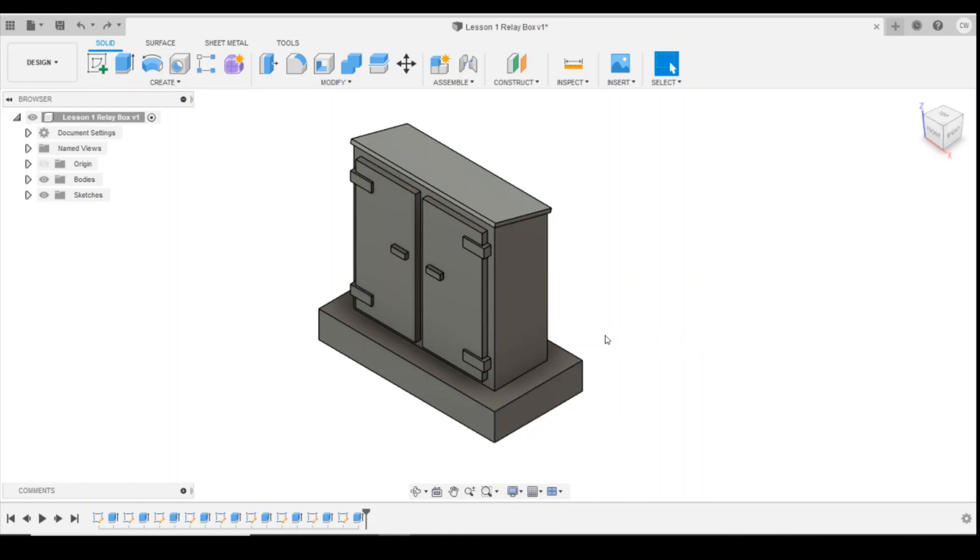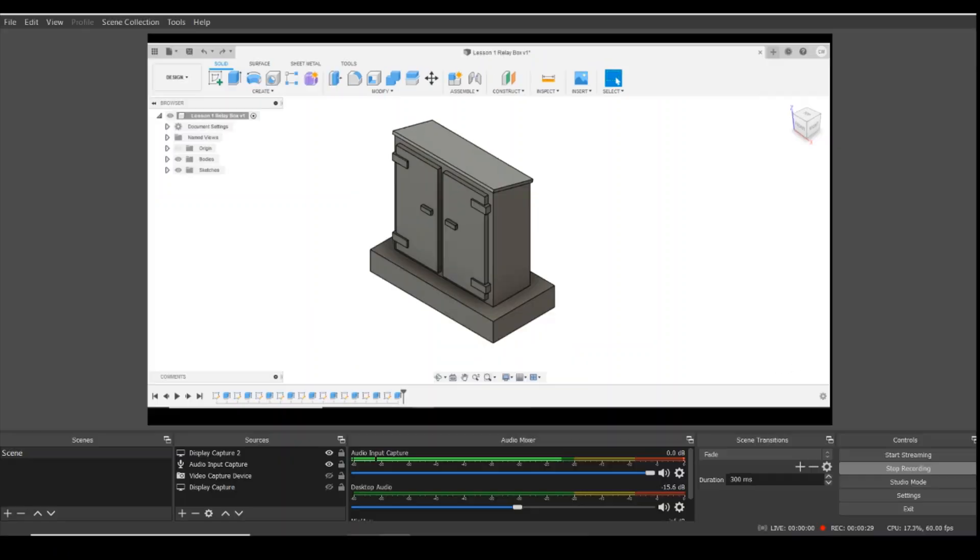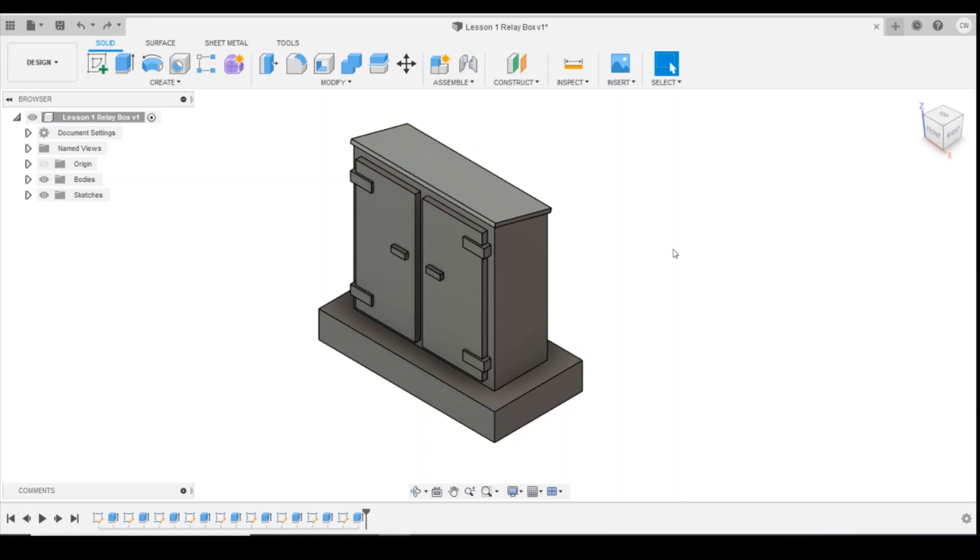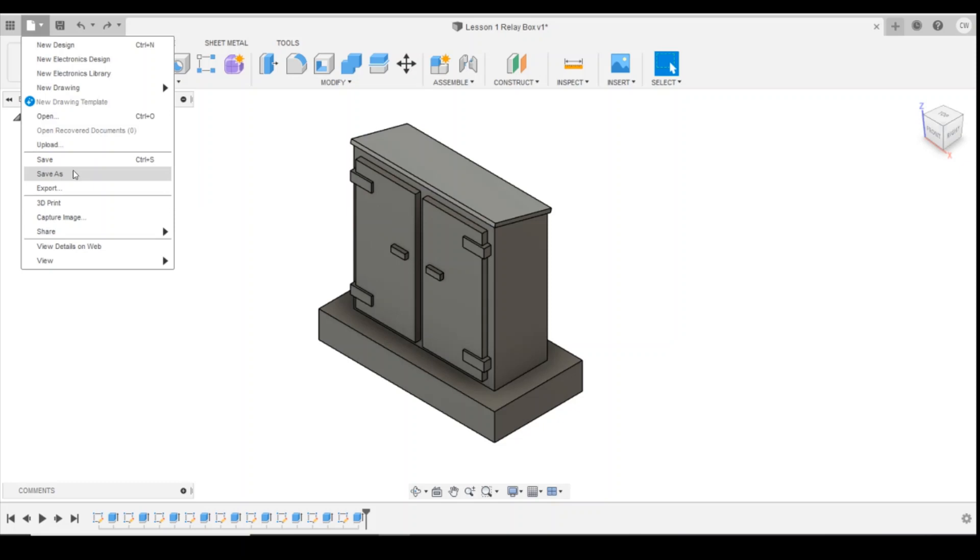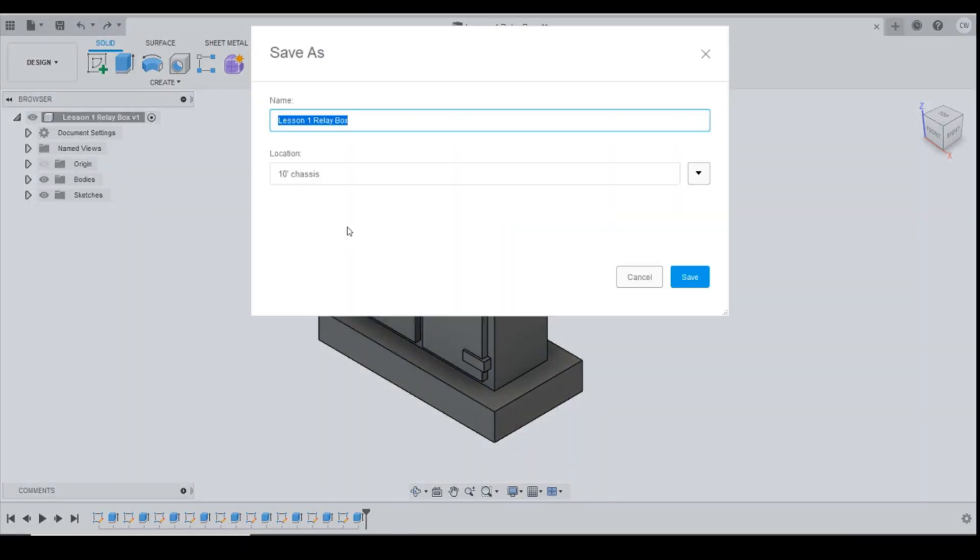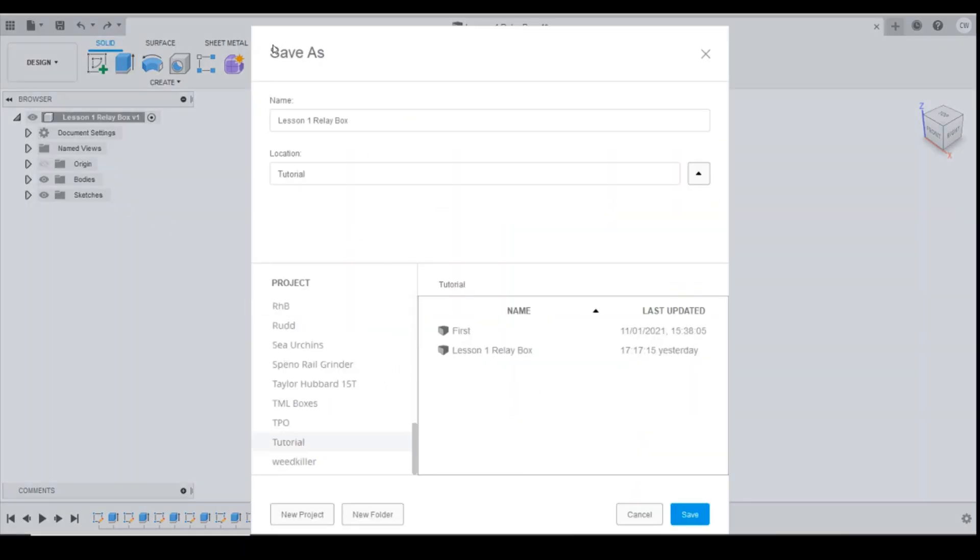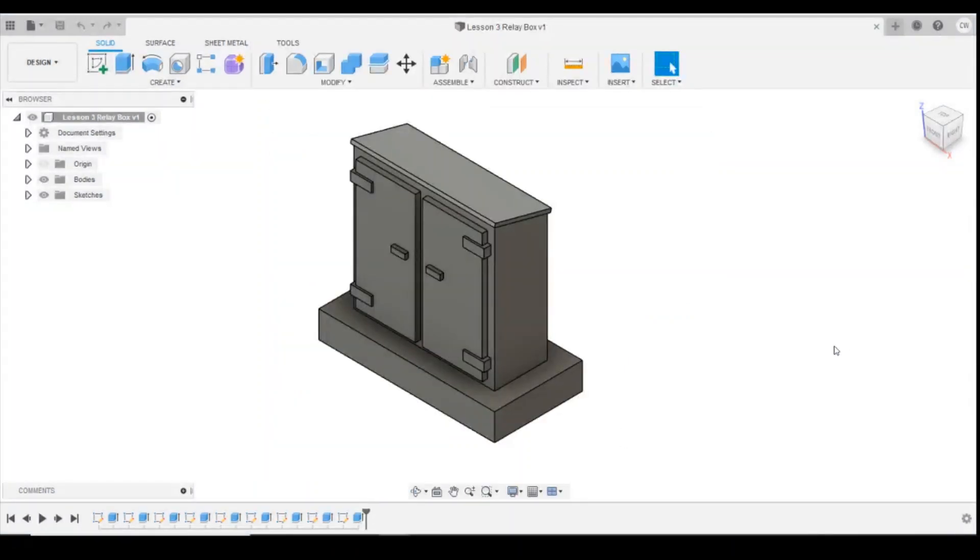Or we can change it within the history at the bottom here to achieve the same thing. Okay, so the first thing we want to do is save this under a different file name so we can make a change to it. So do File, Save As, change that to Lesson 3.